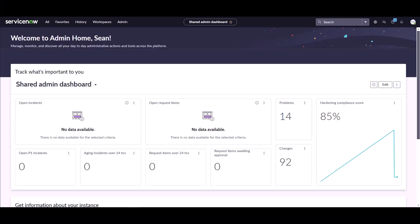Now I'm logged into a Vancouver instance of ServiceNow that already has the hardware asset management plugin installed and configured. I'm going to go through the process of installing the Content Library Portal.